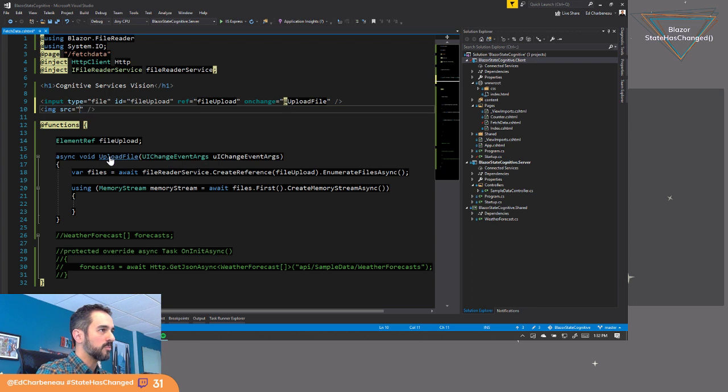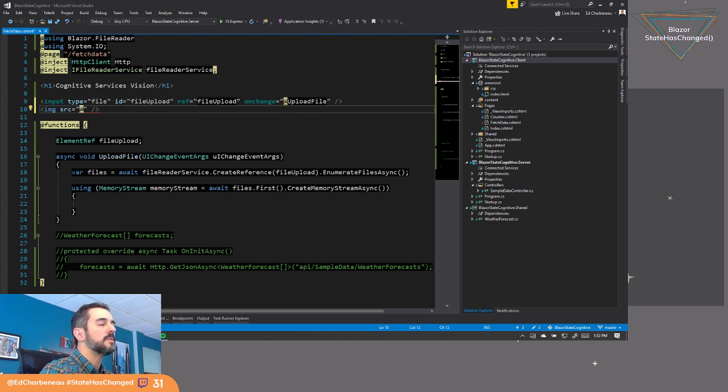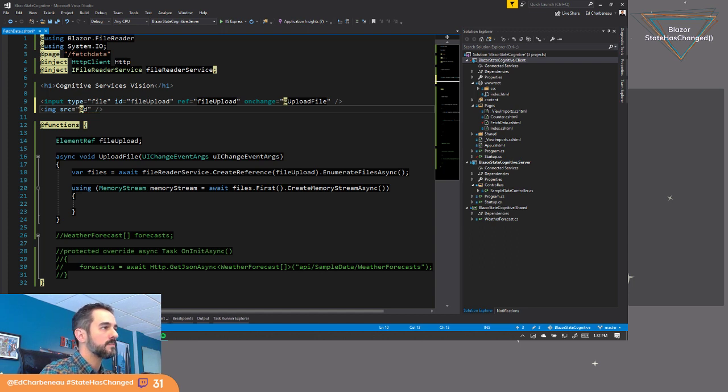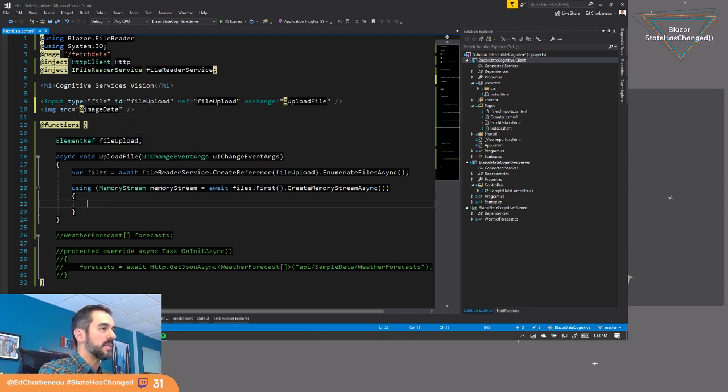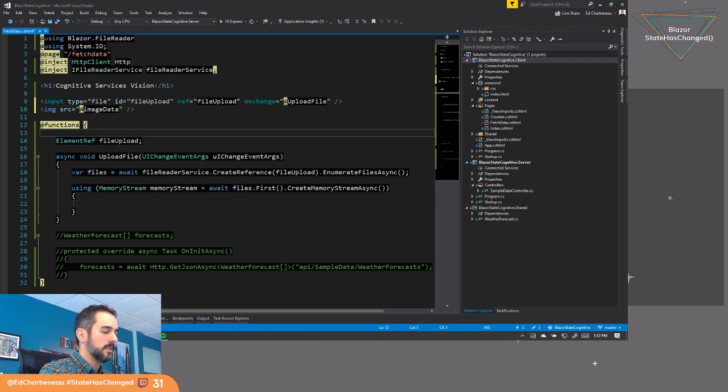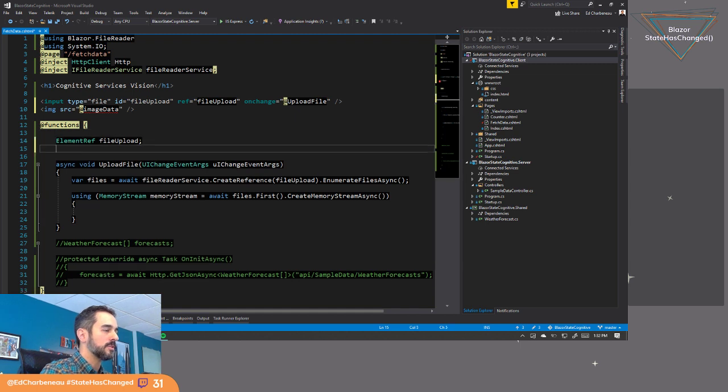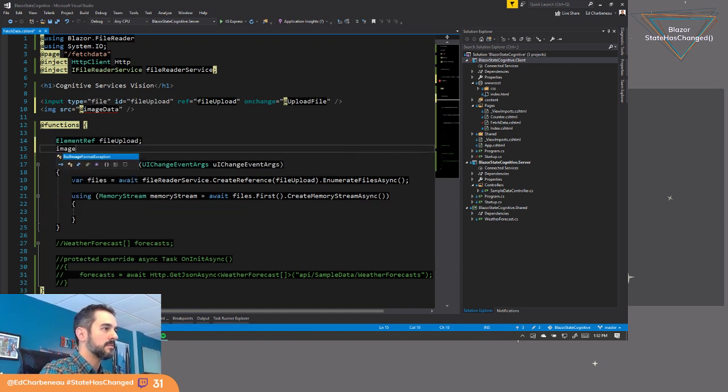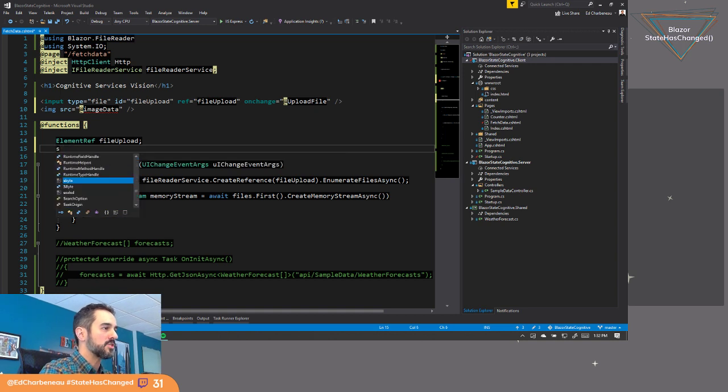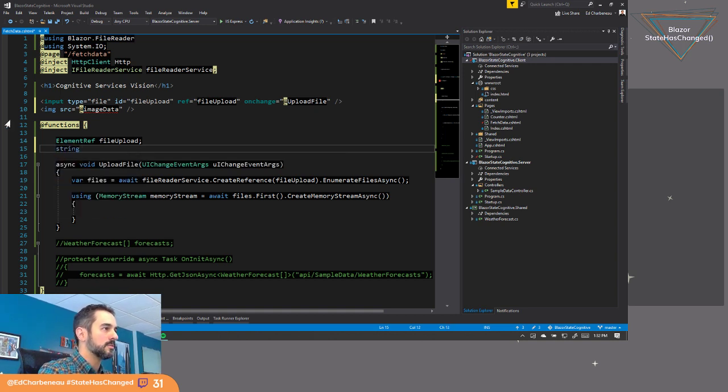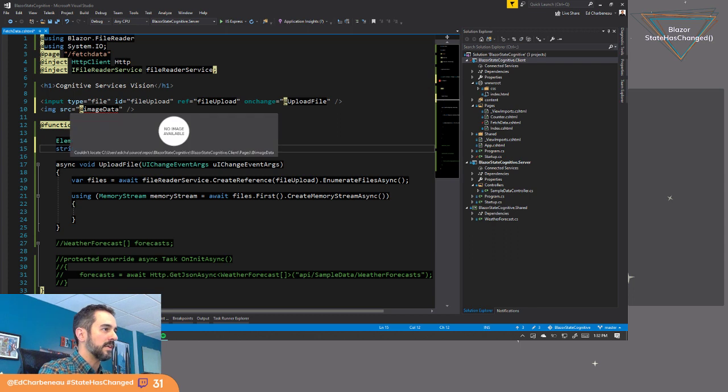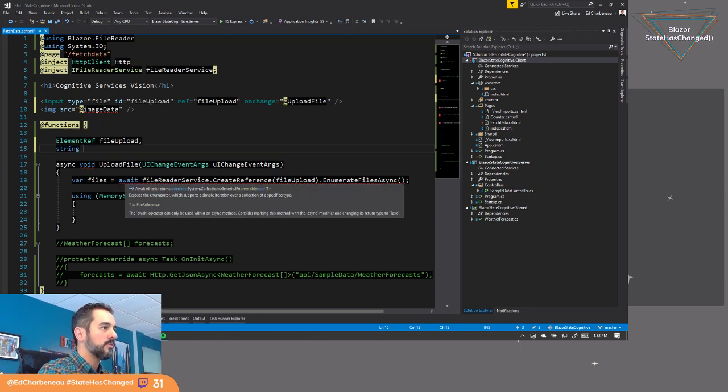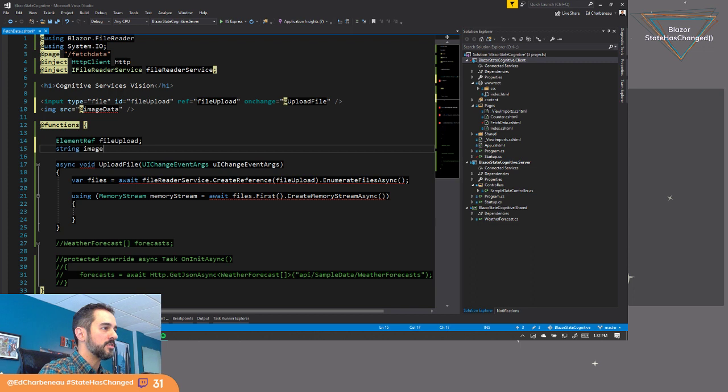Let's go ahead and pull that out. We'll replace this with a variable. Let's say image data there. And then we can set up a placeholder or a field here, image data. It's going to actually be a string in this case. So data URIs are just string representations of the data.